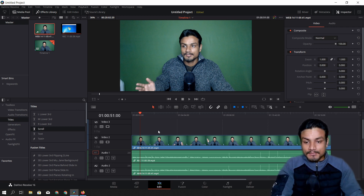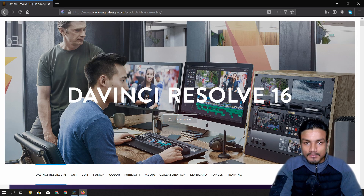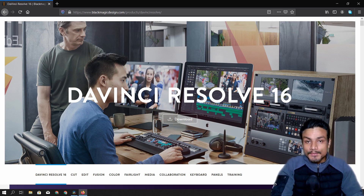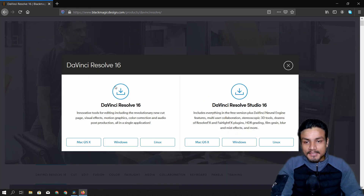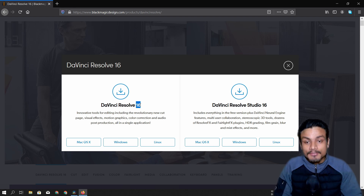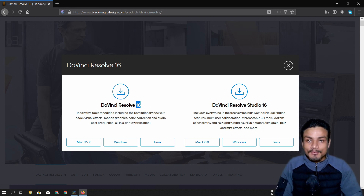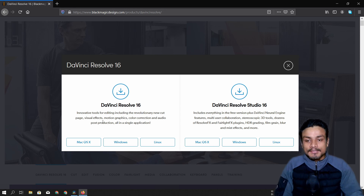Without taking a long time, the video editor name is DaVinci Resolve. This is the official website — I will put the link in the description so you can go and visit. Just click the download button and you can download DaVinci Resolve. As of now DaVinci Resolve version is 16, but if you're watching in the future it could be 17 or later, so just download the current version.